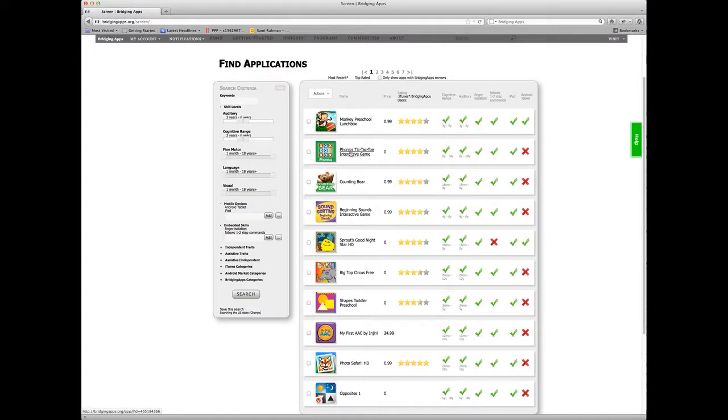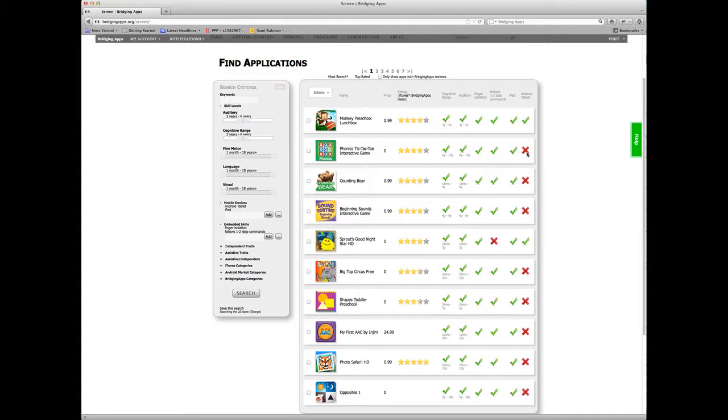Here, Phonics Tic Tac Toe meets all of my criteria except for the criteria that it's not Android on the Android tablet.